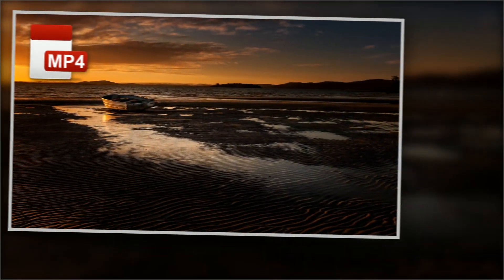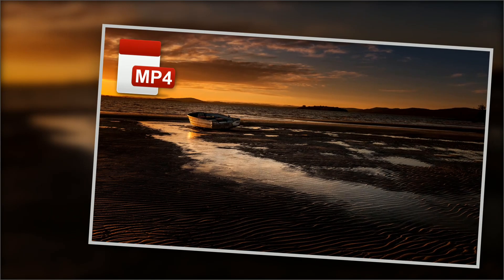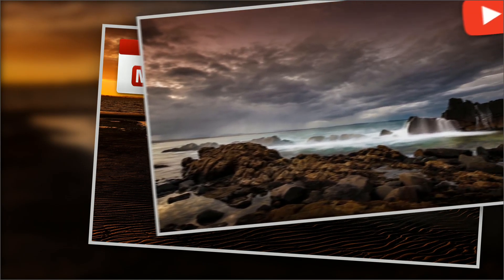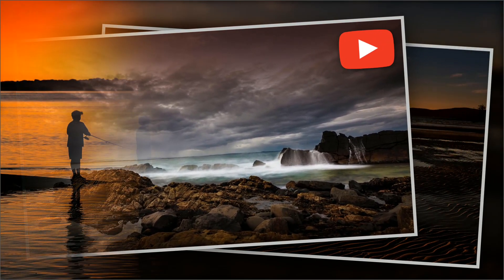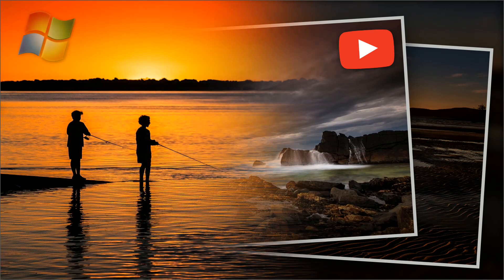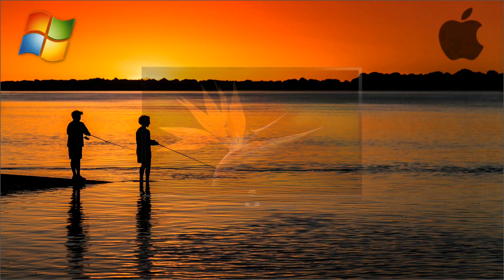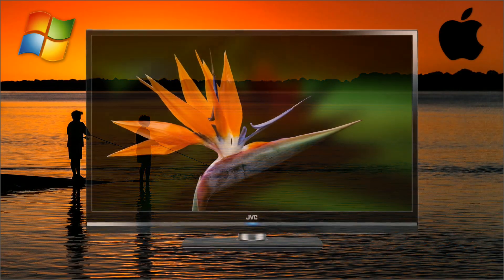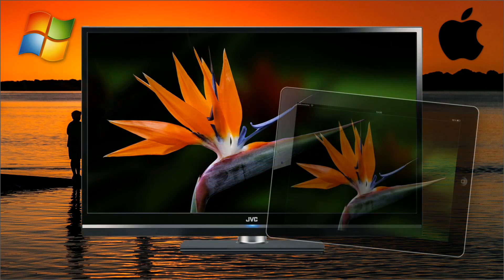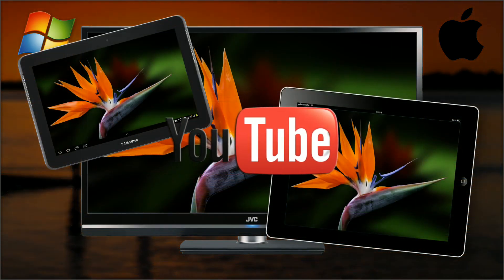Publish your show to a versatile high quality MP4 video, for playing on Windows PCs, Macs, televisions, mobile devices, and for uploading to social media.